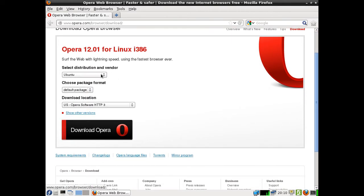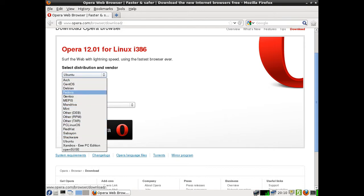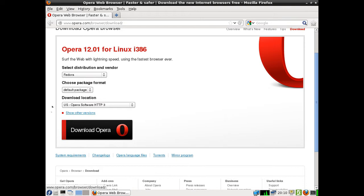It will ask you for your distribution. Go to Fedora, and leave the default package as is, which will be the RPM package native to Fedora.